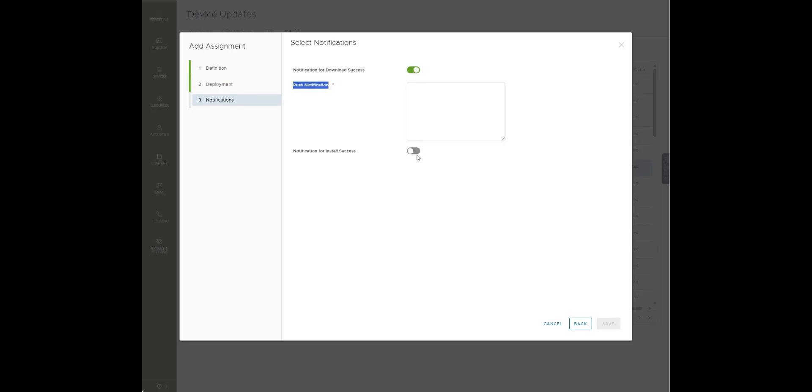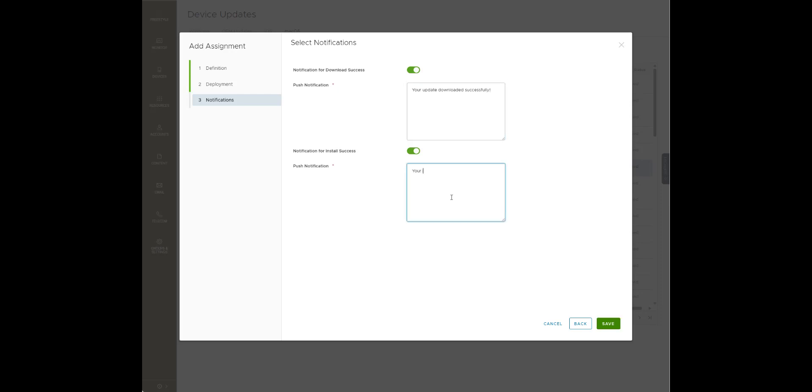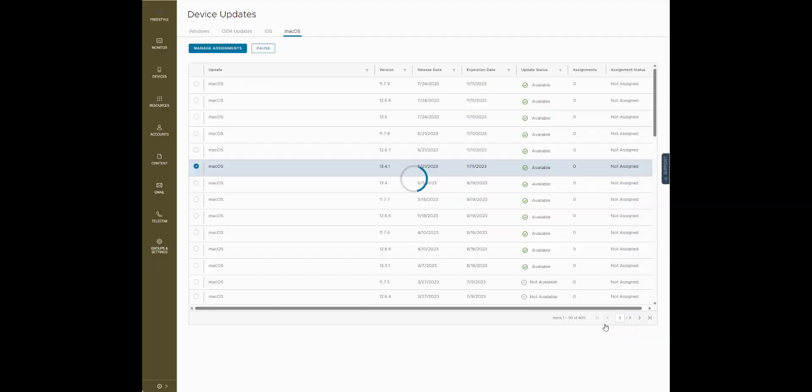We'll do notifications just to really check this out. And obviously you type whatever you want in there. Hit save.